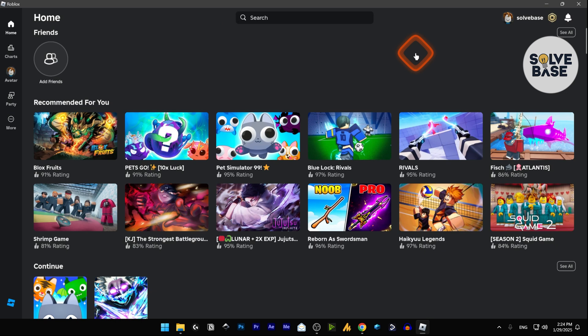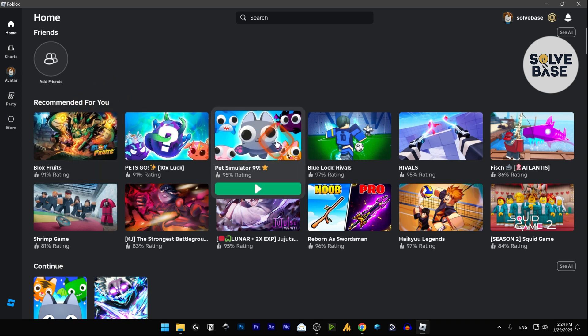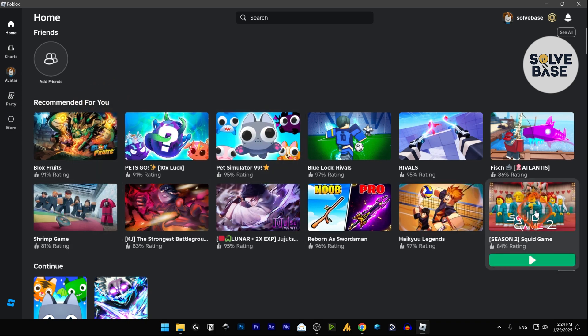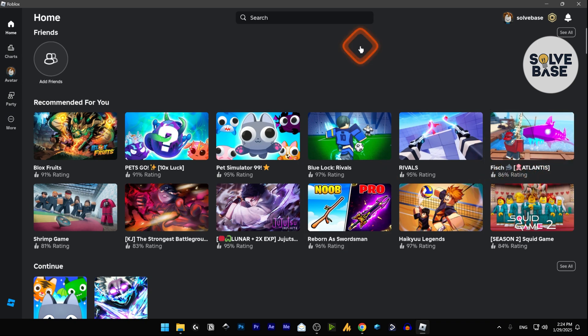You're going to be logged in to the Roblox player like this and now you can start playing any of these game modes like Pet Simulator, Shrimp Game and a lot more. Just click on this play button, this green play button, and you can start playing it. And that's it, this is how to download and install Roblox on your PC or laptop.